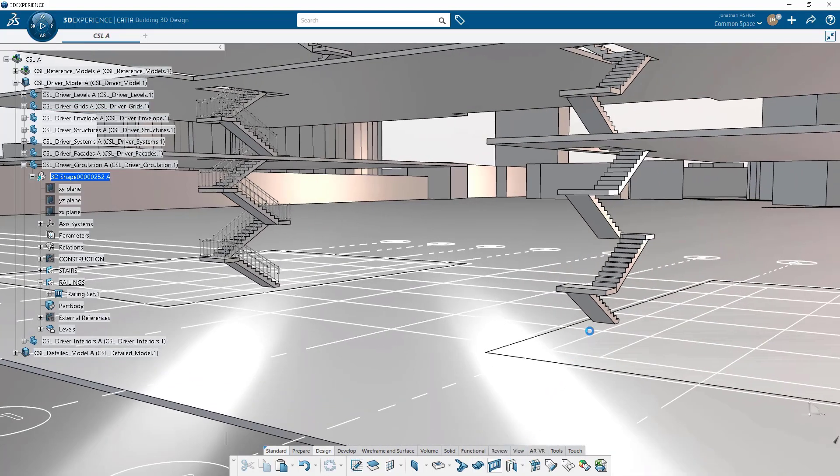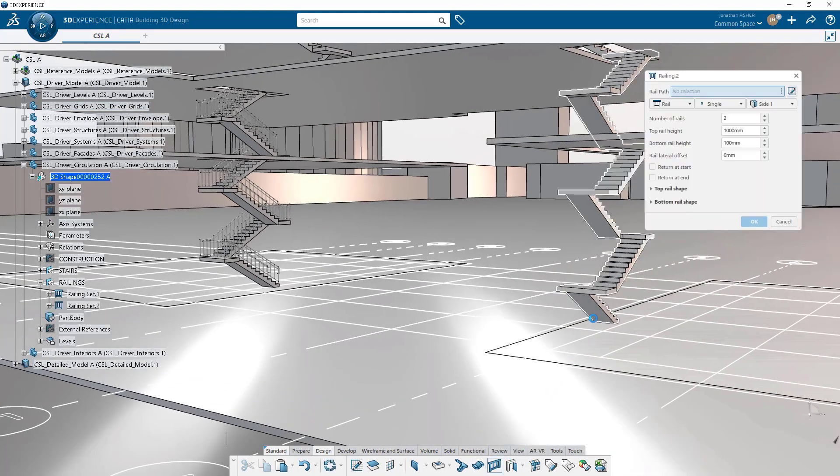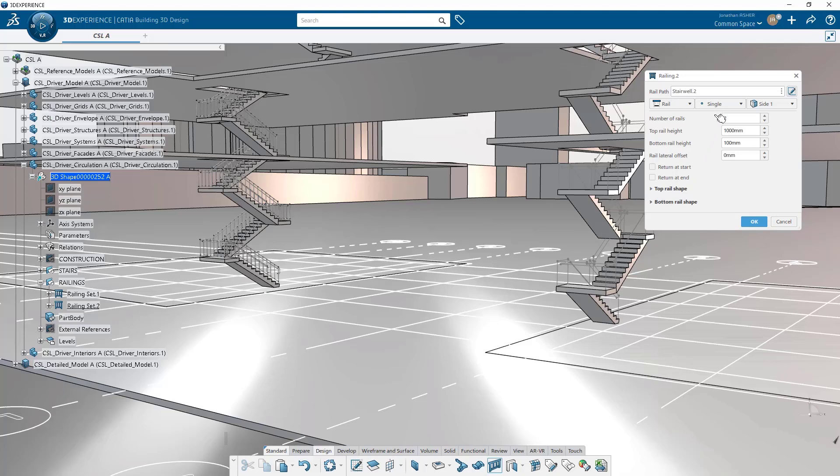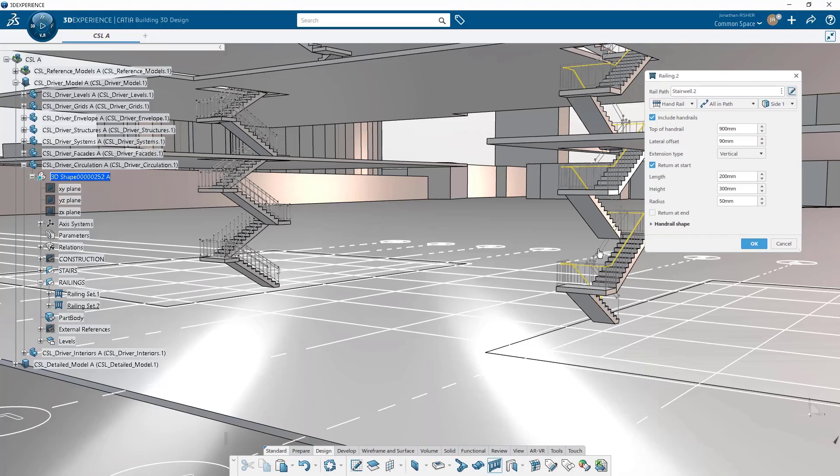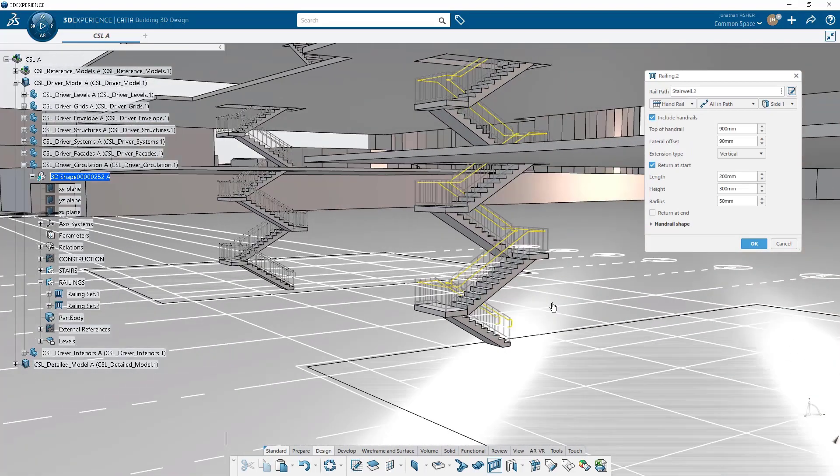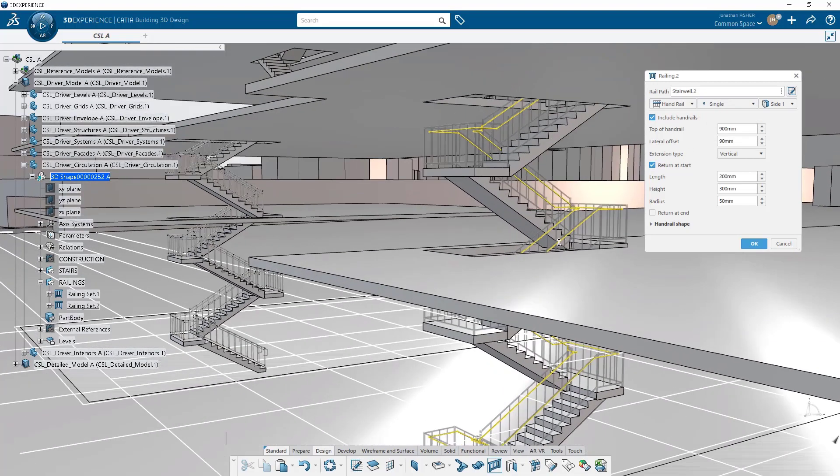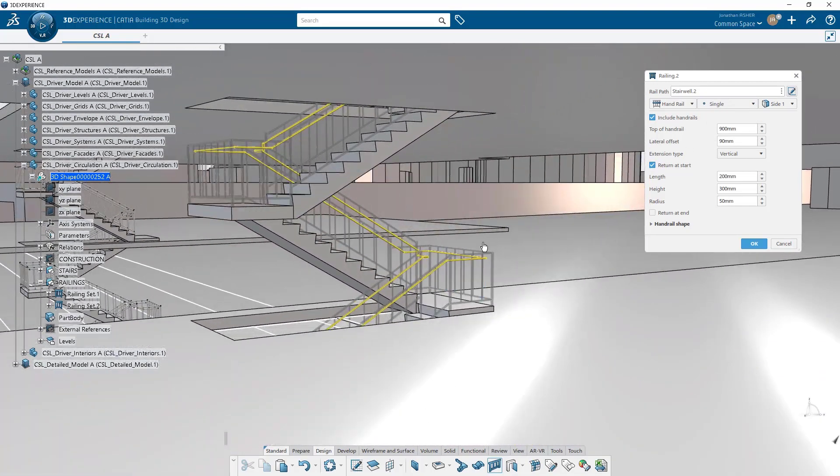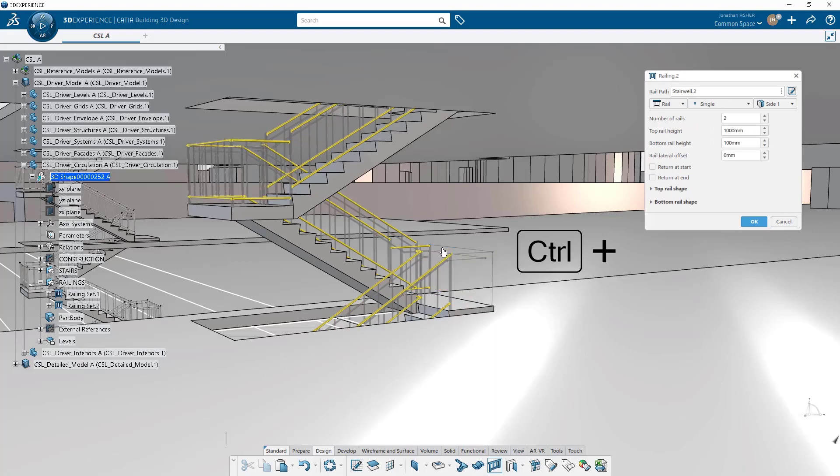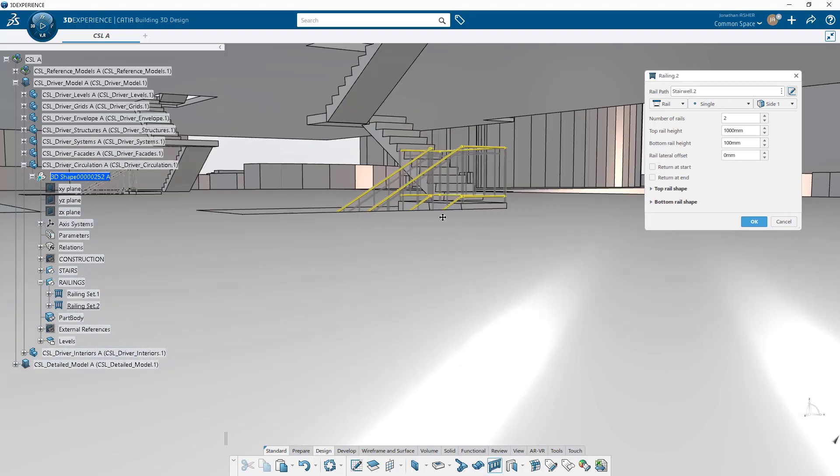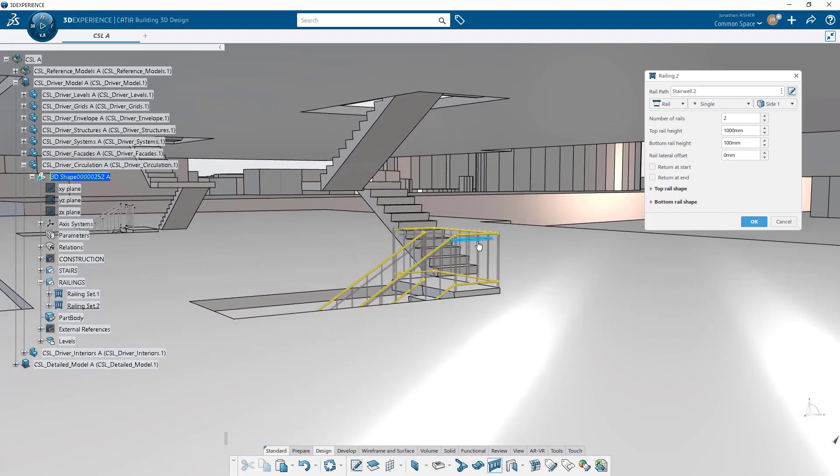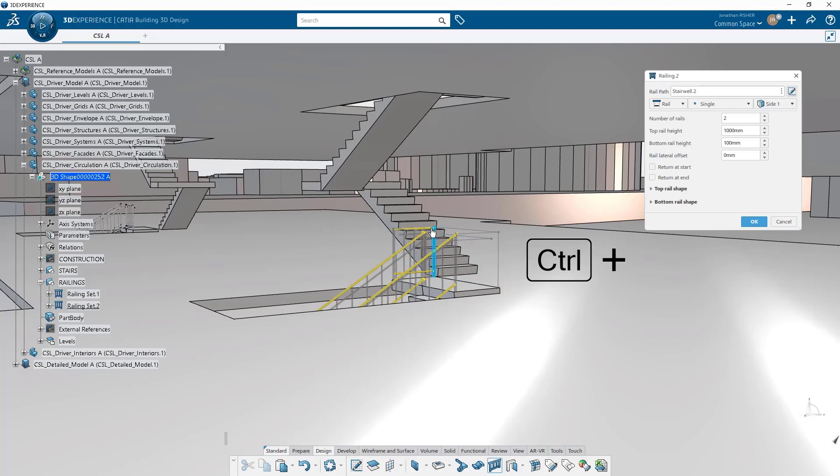And again, similarly to how the stair command keeps the previous command settings in memory, railing is the same. So when I create a second railing, it's going to remember the settings from the previous railing. And so when I click along path, it's going to give me all of the rails along the path of the stairs. And again, clicking control is going to remove the single segments that I don't want to generate.